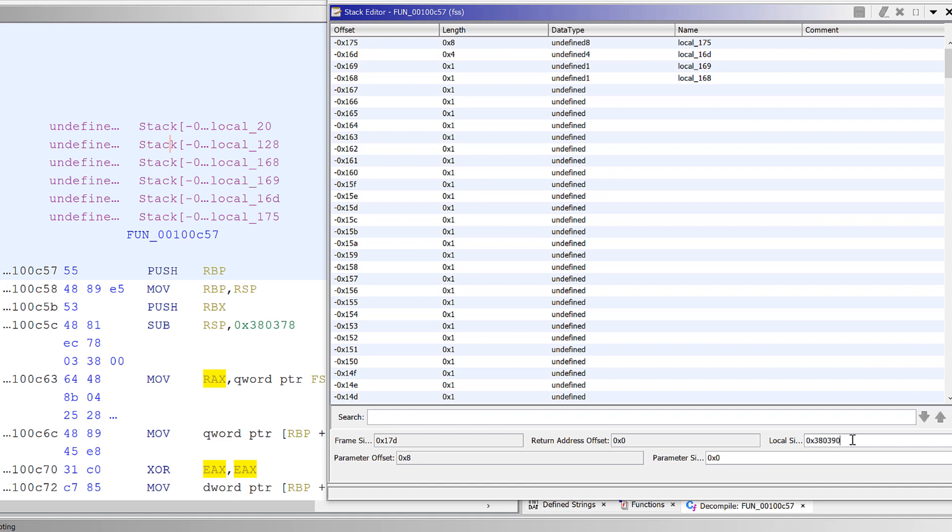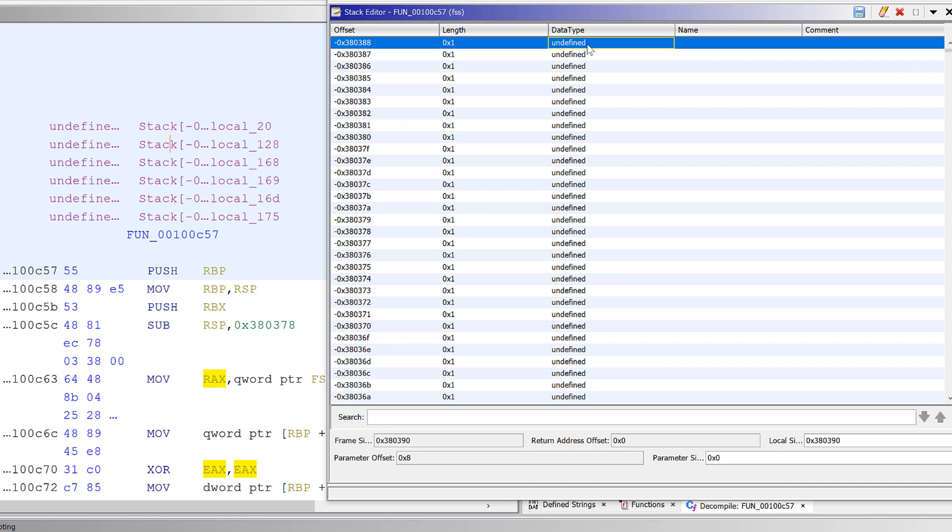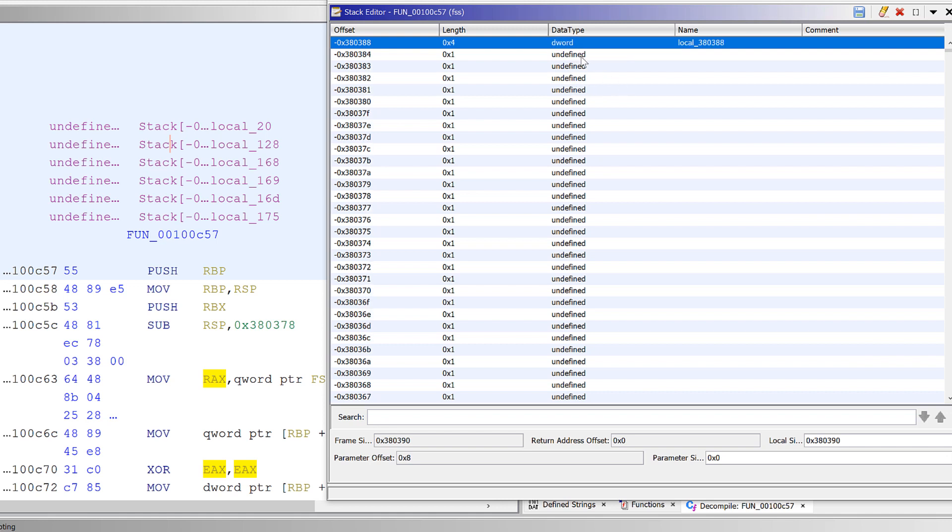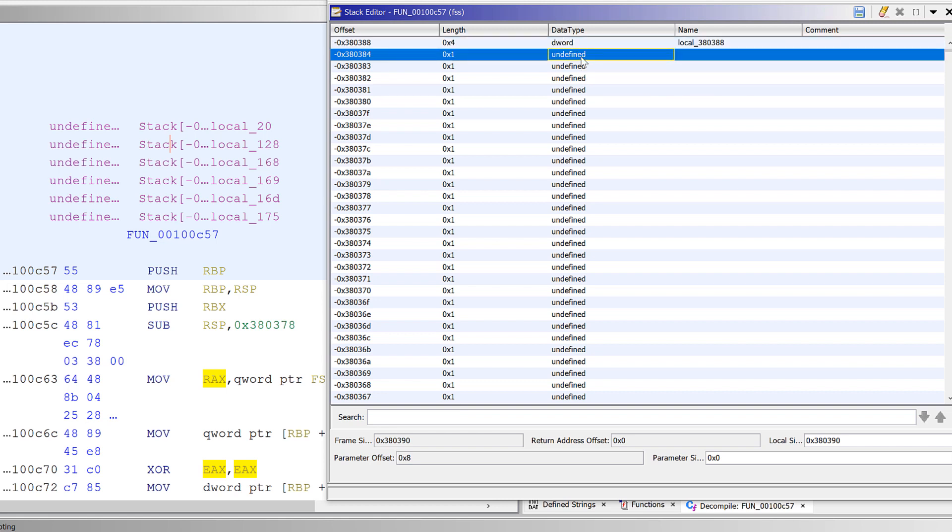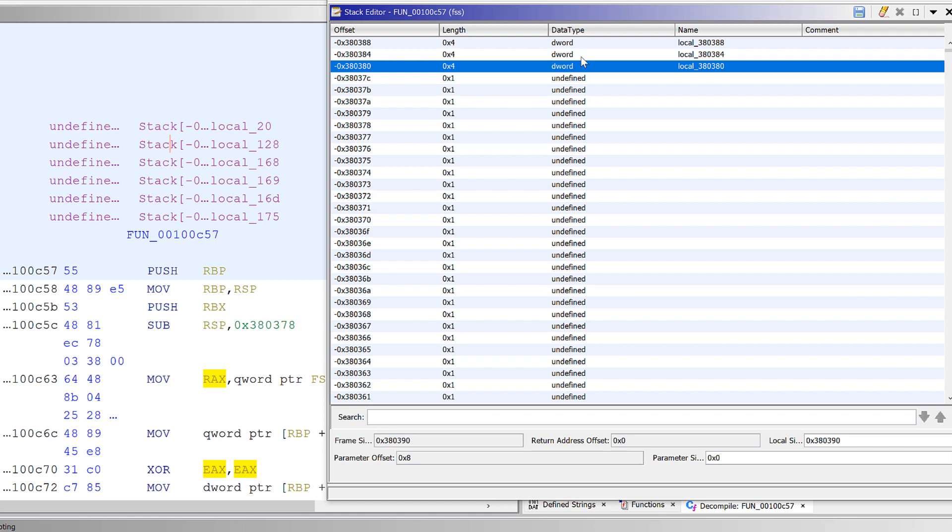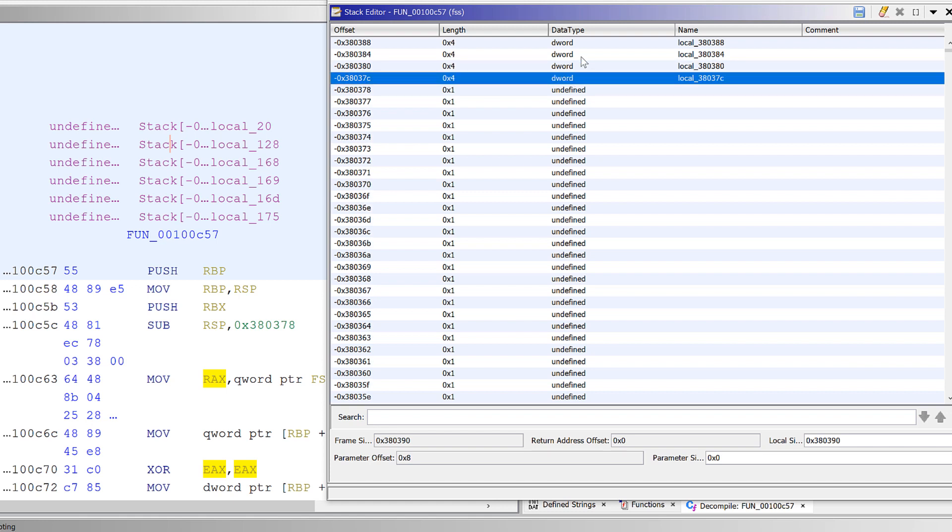380, 390. And now what we'll do, we'll define few, we'll change data type for a few of the offsets here. So we can press B a couple of times and it will cycle through byte, word and keyword data types.